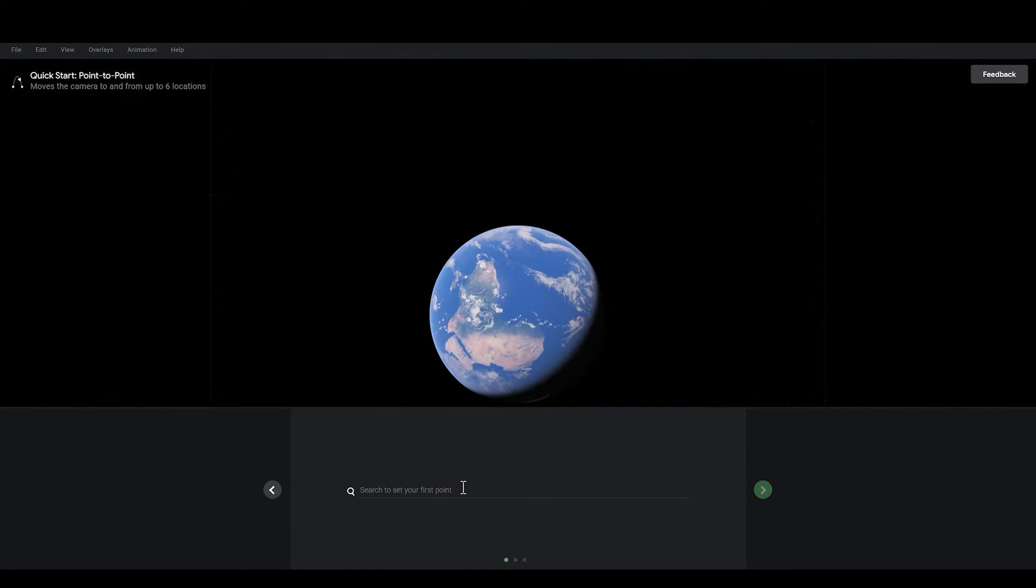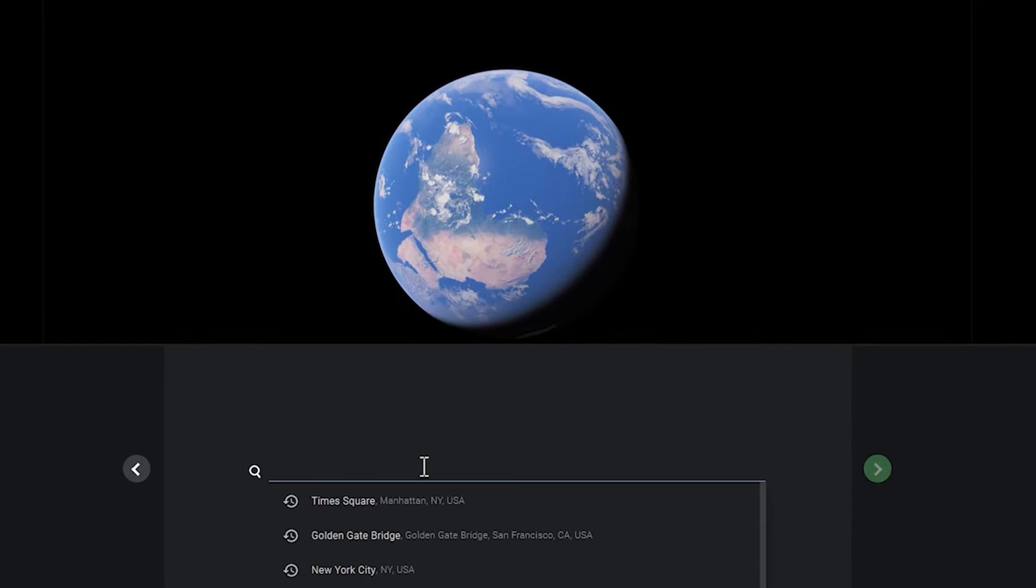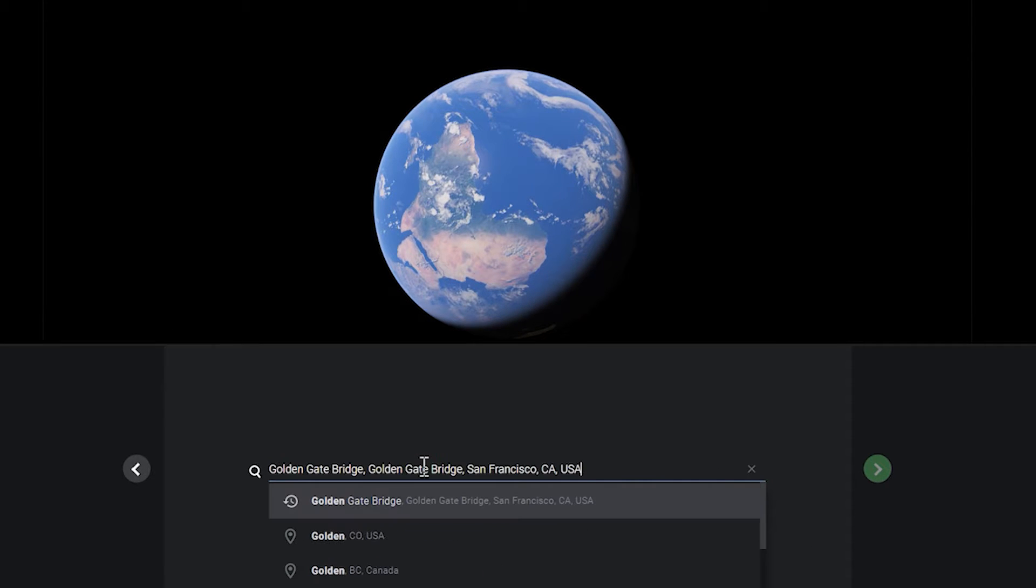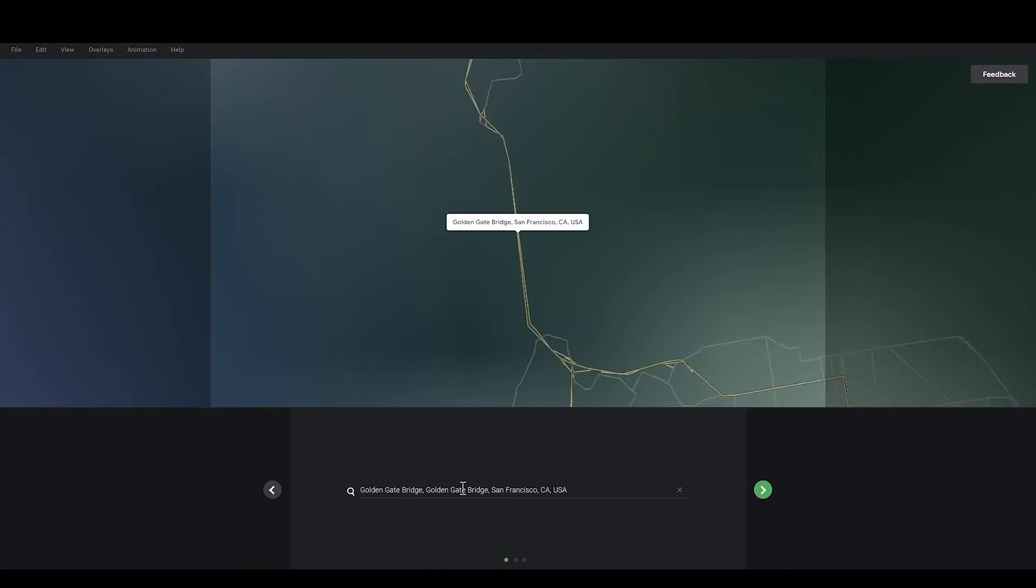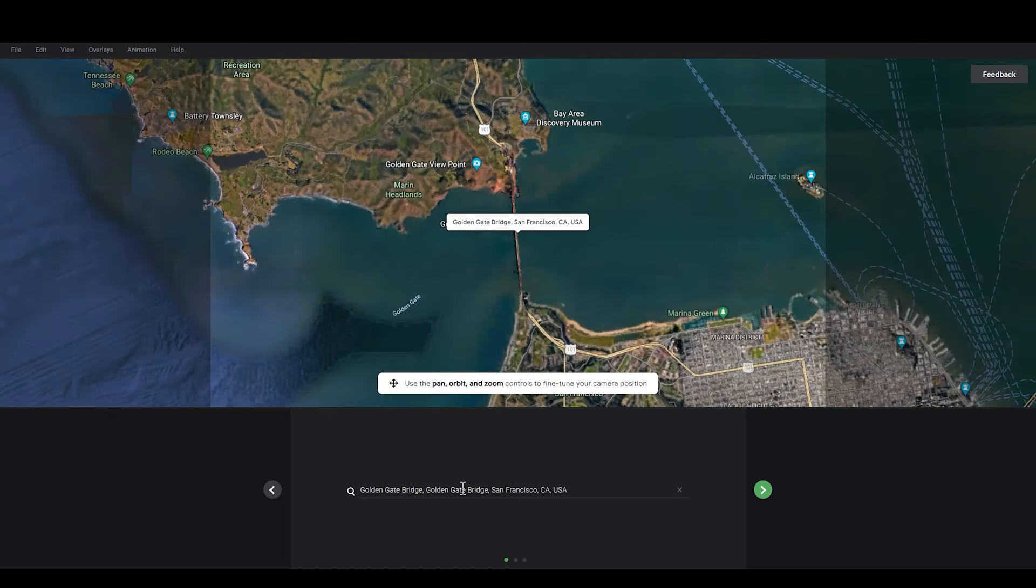This will bring you to the map interface. Here, enter the first address you want to create. For example, here I want to start with Golden Gate Bridge. Then the map will automatically find the location.